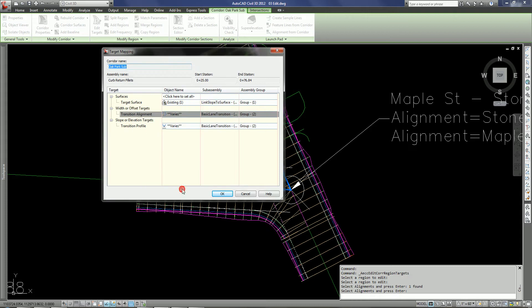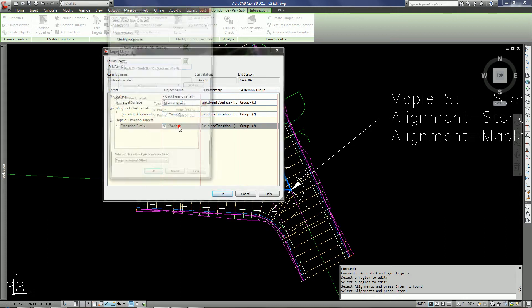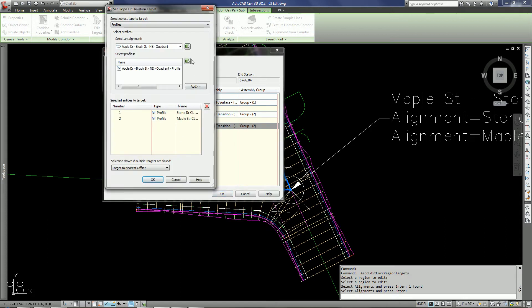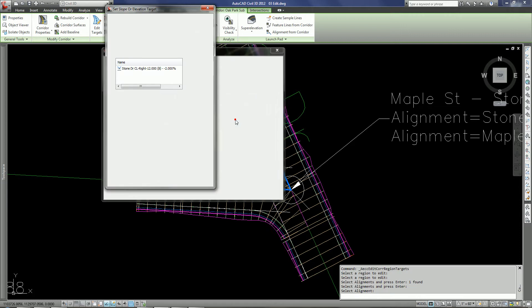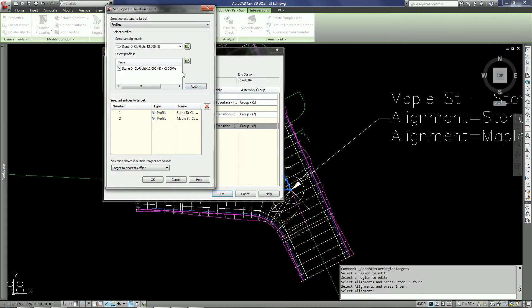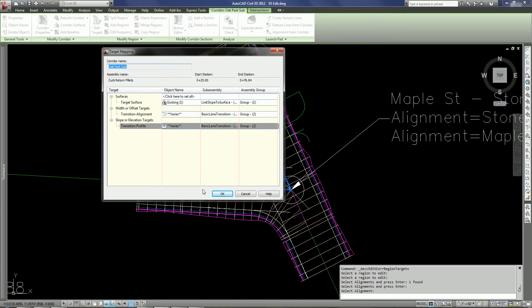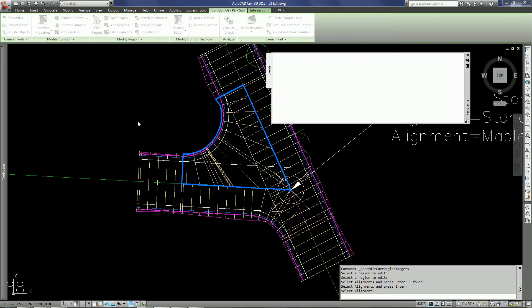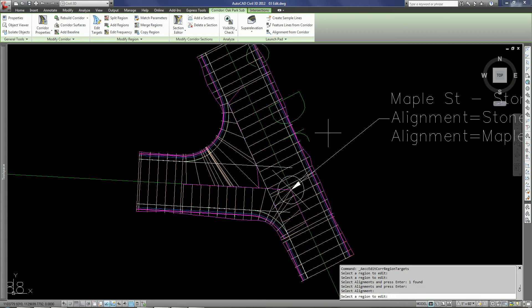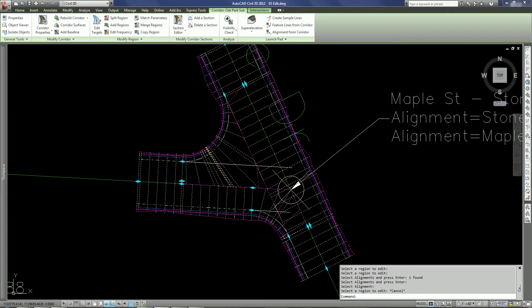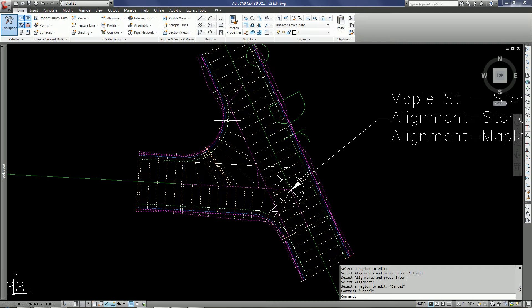I also want to do the same thing for the profile and I'm going to do that again by selecting the alignment from the drawing. I'm picking the profile from the alignment that I selected and adding that. I click OK and OK in the target mapping dialog box and we should see an update here to the target and it targets the correct alignment now.